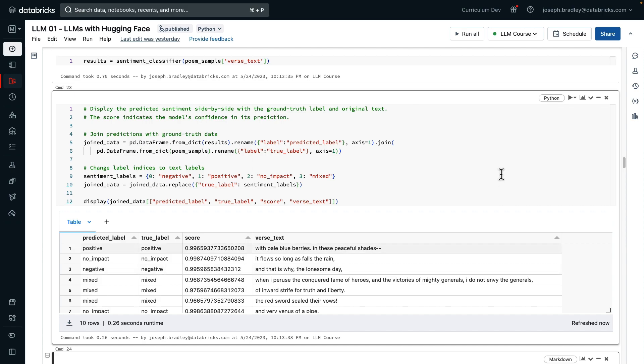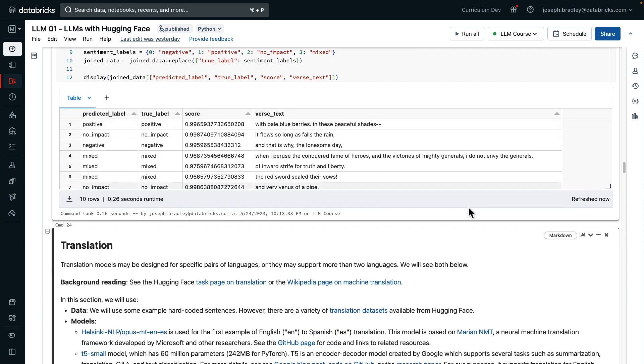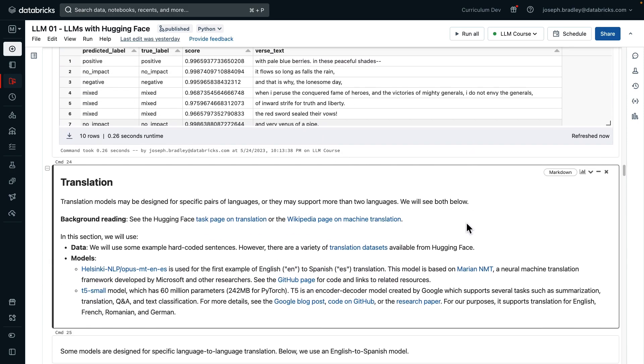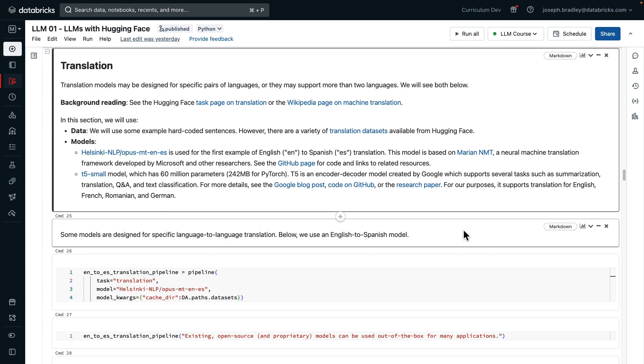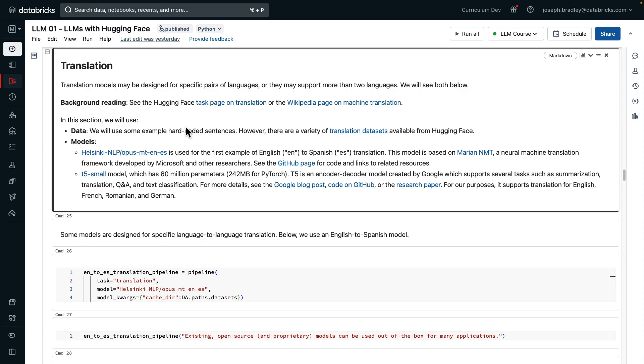Later on, it'd be interesting on your own time to play around with using the same model, but on pieces of verse which you write yourself. Our next task is translation. Translation models may be designed for specific pairs of languages, or they may support more than two languages. We're going to look at both. For data, we're going to just use some hard-coded sentences, but I will note there are translation datasets on Hugging Face proper. The models we'll look at are first, a very specific model, English to Spanish, and then again, our favorite T5 small model, which is also applicable in addition to summarization, which we saw above, to translation.